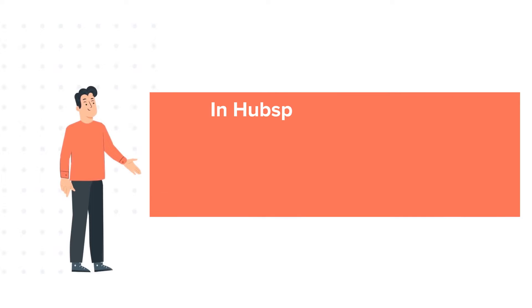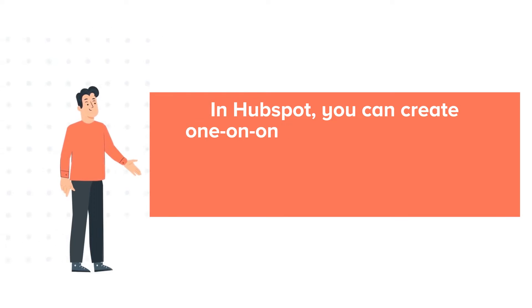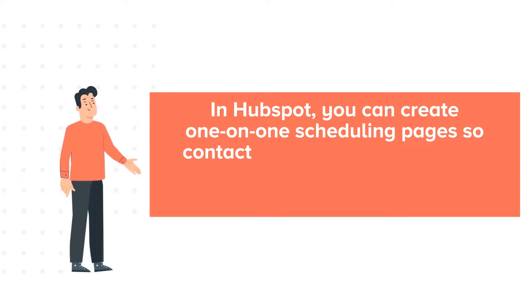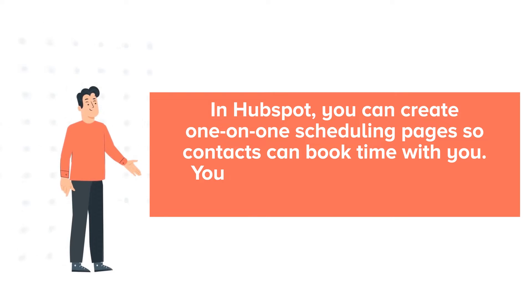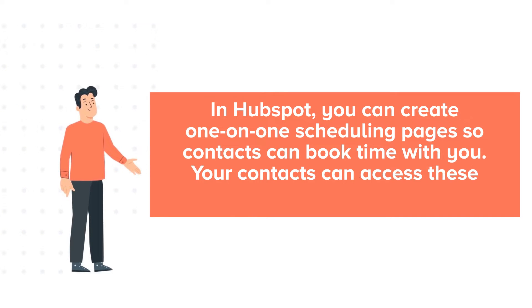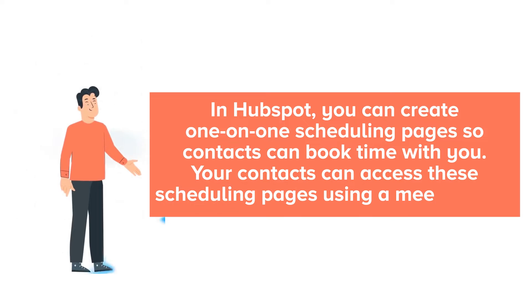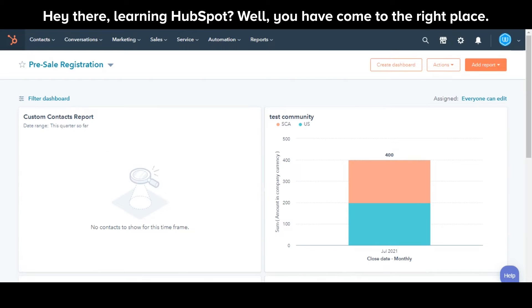In HubSpot, you can create one-on-one scheduling pages so contacts can book time with you. Your contacts can access these scheduling pages using a meeting link. Let's see how you can do this.